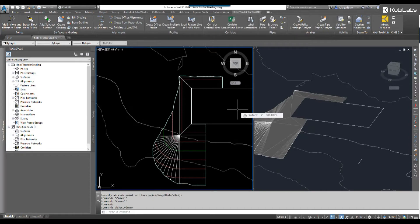And this concludes this short video on the create grading tool, which is part of COBE Toolkit for Civil 3D 2020.